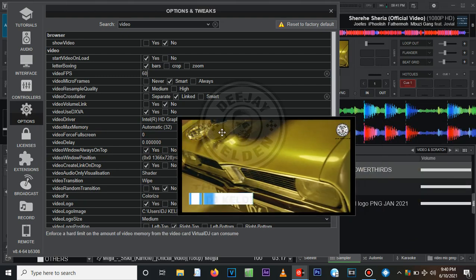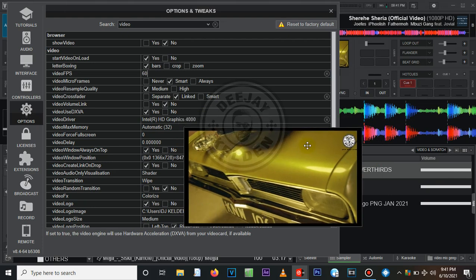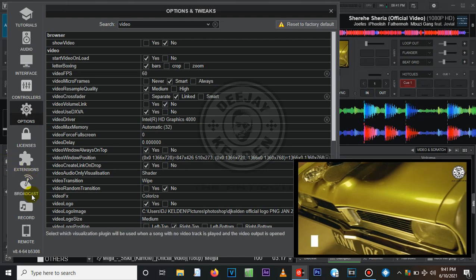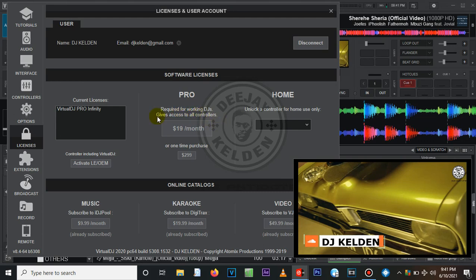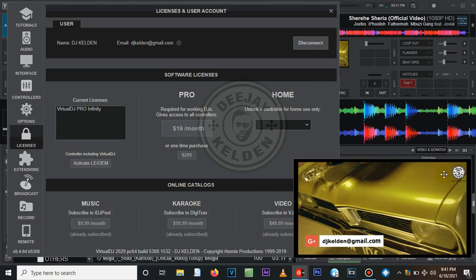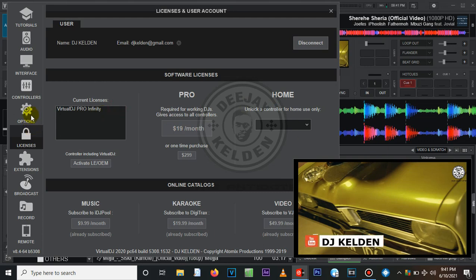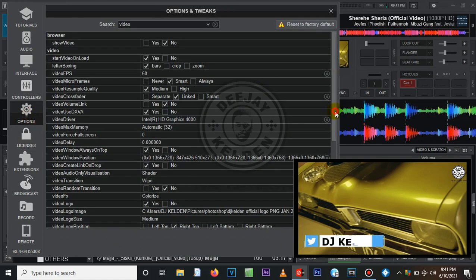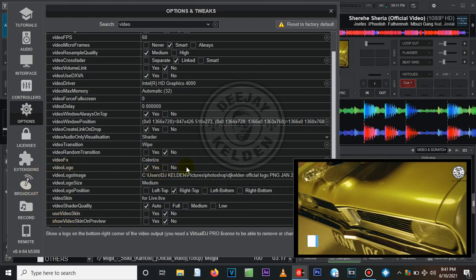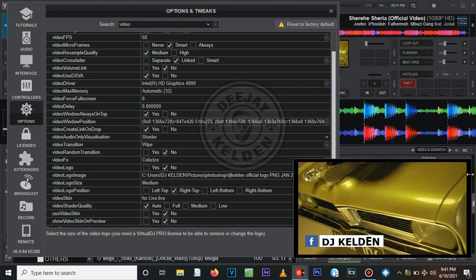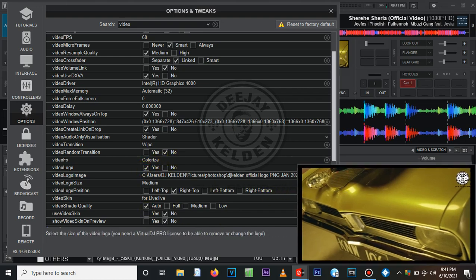You can also remove the VirtualDJ logo. As you can see, mine is displaying my own custom logo. If your VirtualDJ is not licensed, it will show the VirtualDJ logo. If you come to Licenses and check, an unlicensed copy will show a reddish indicator. Mine is subscribed, which is why I can use my own logo. To adjust it on a licensed copy, go to Options, scroll down to 'Video Logo', and you can choose Yes or No — clicking No makes the logo disappear.